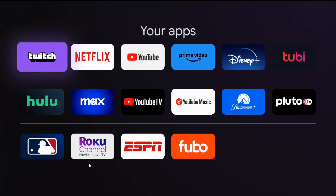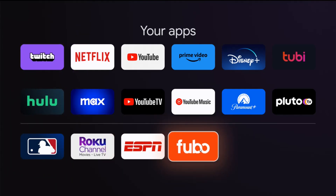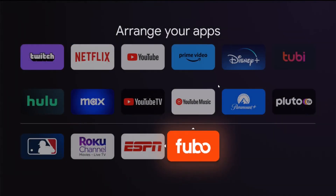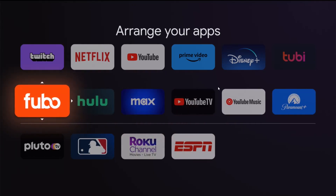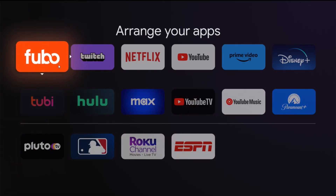I have a Fubo TV subscription, so I want to put that closer to the front. Going down here, holding down the select button to bring up the menu, clicking OK on 'Move,' I can put this app exactly where I want it. I want it right at the front of the line, so clicking OK and it drops right into place.